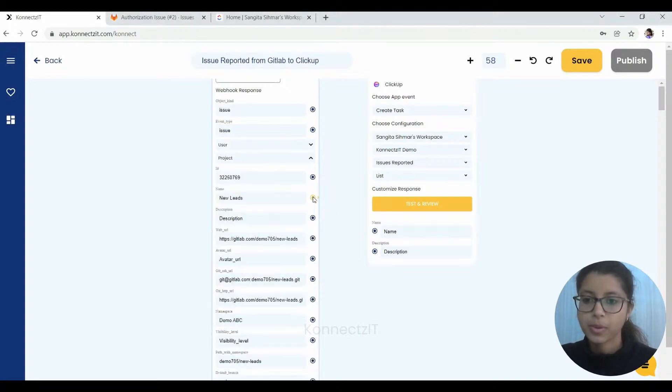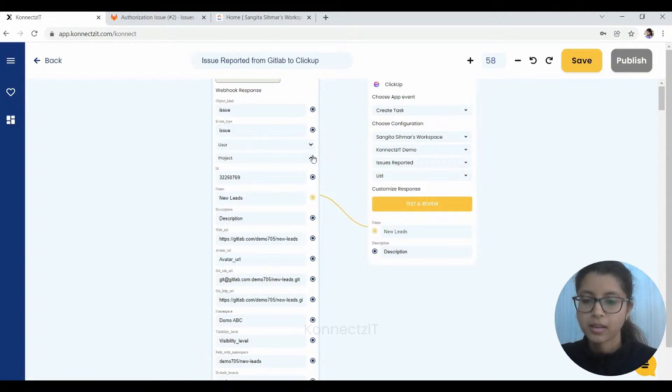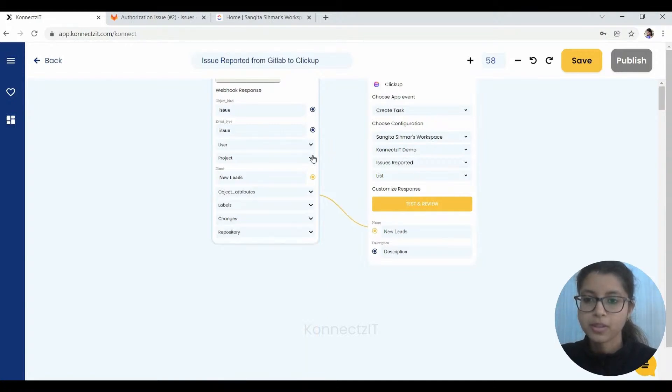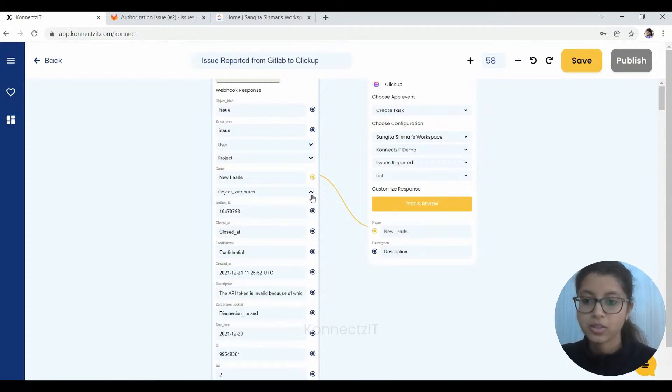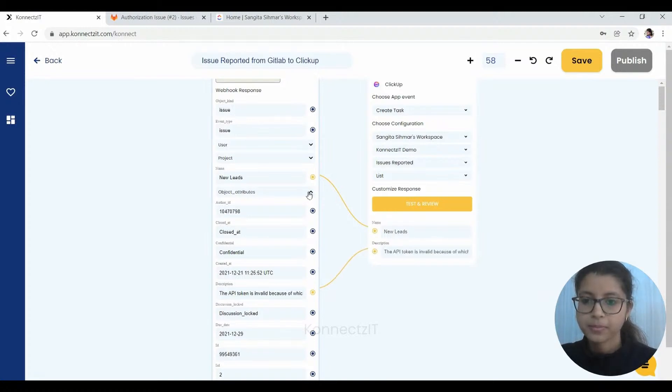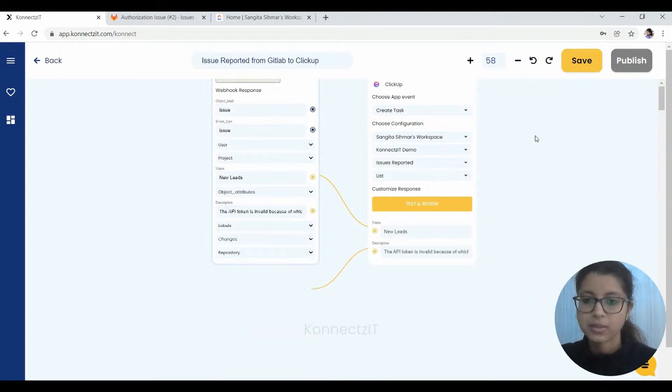Now we will just go to the project section here. And here is where we will find the name of the project. We will just close this attribute and now we will go to objects to find the description. As you can see, it has come over here. I will close this as well.